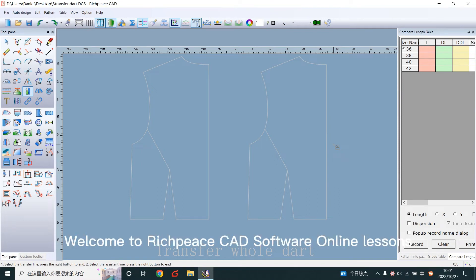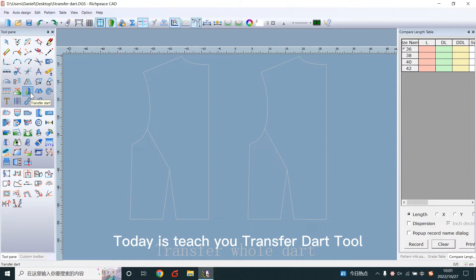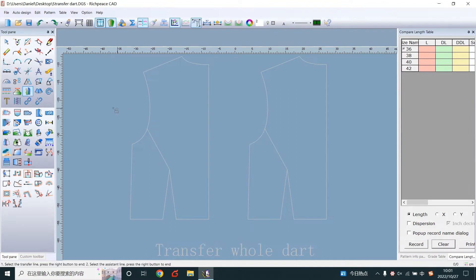Welcome to RichPiece CAD software online lessons. Today I teach you the transfer dart tool. It is used to transfer dart of design lines.